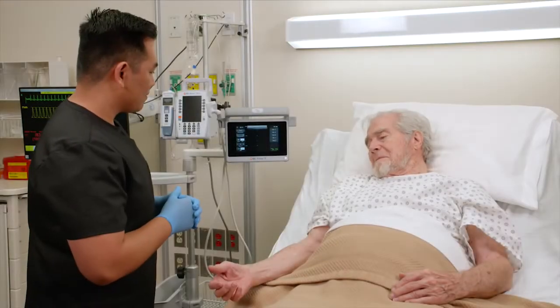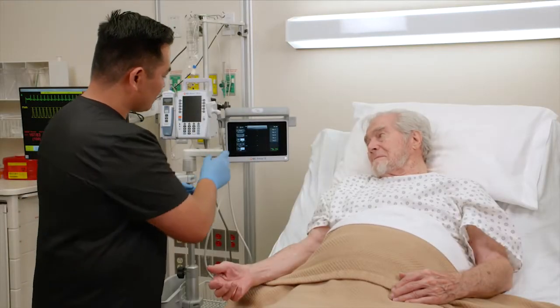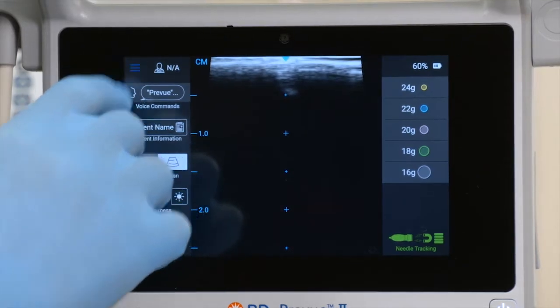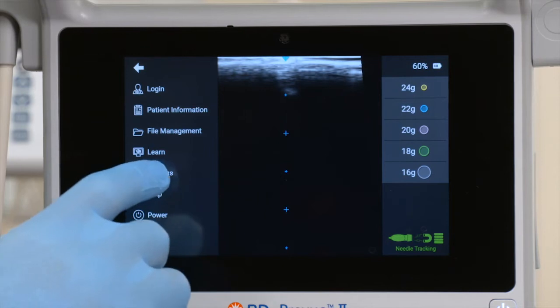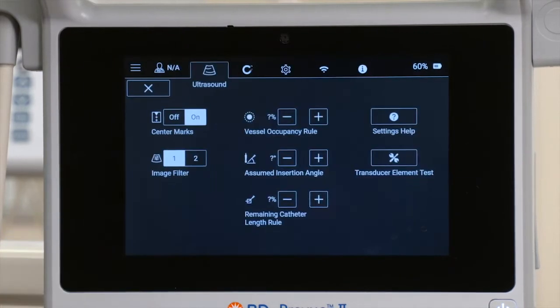To prepare for the vessel assessment, go to the menu bar, select Settings, and then select Ultrasound.